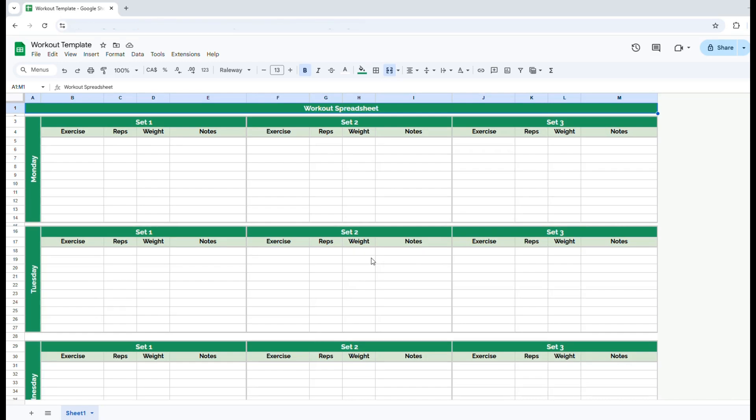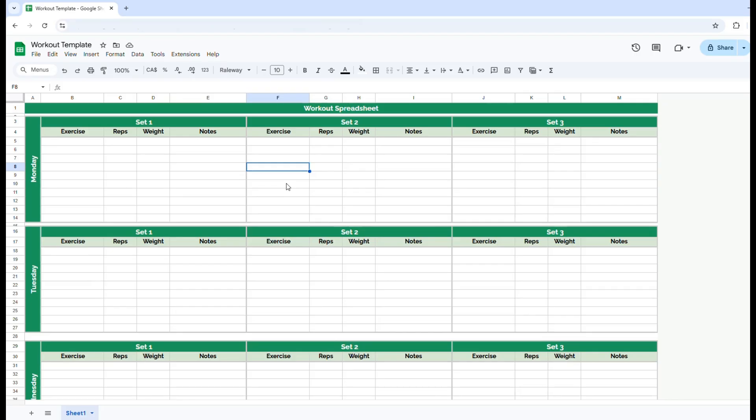In this brief video, I will show you how to create and set up a simple workout template here in Google Sheets. Now, depending on your workout schedule, you would want to set up this grid according to your preference of how you work out.